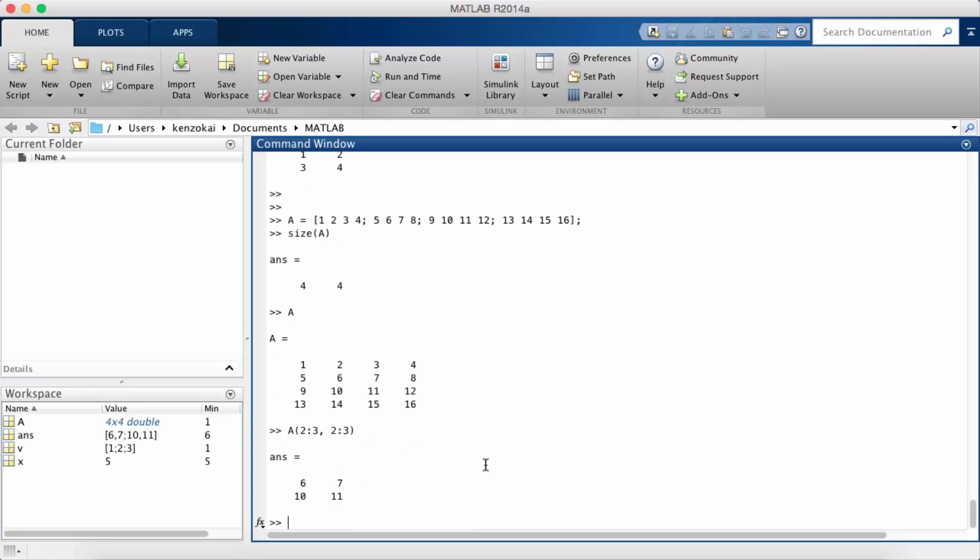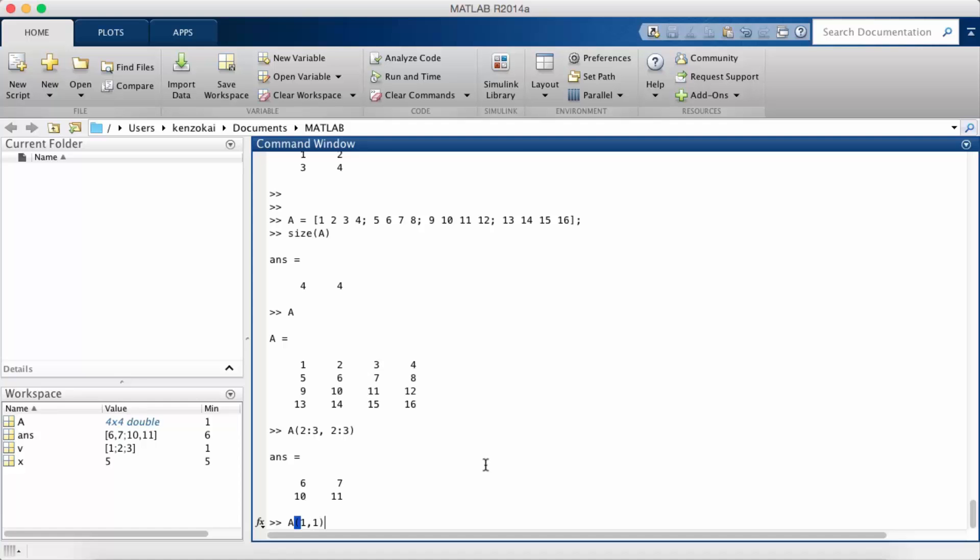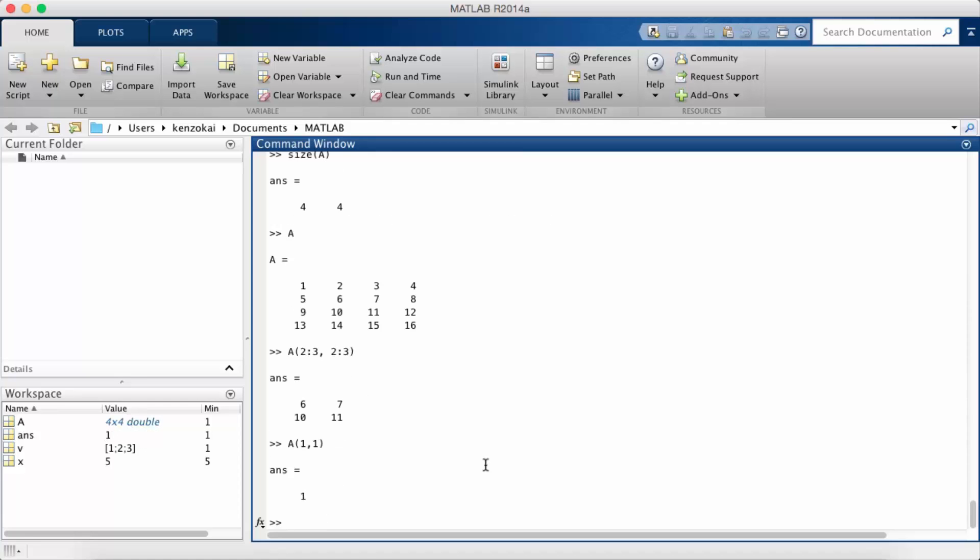If you've programmed before, usually when you're working with vectors and matrices, they're 0 indexed. In MATLAB it's 1 indexed. So A11 returns me the first element. It's not A00.